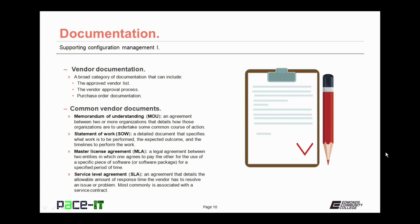Then there is the Statement of Work, or the SOW. It's a detailed document that specifies what work is to be performed, the expected outcome or deliverables, and the timelines to perform the work. The Statement of Work is often a key document in project management.